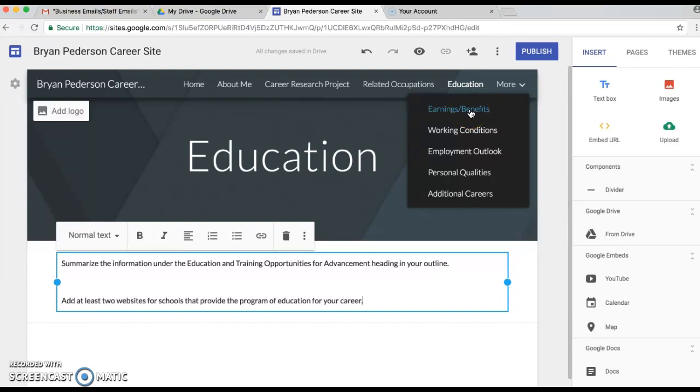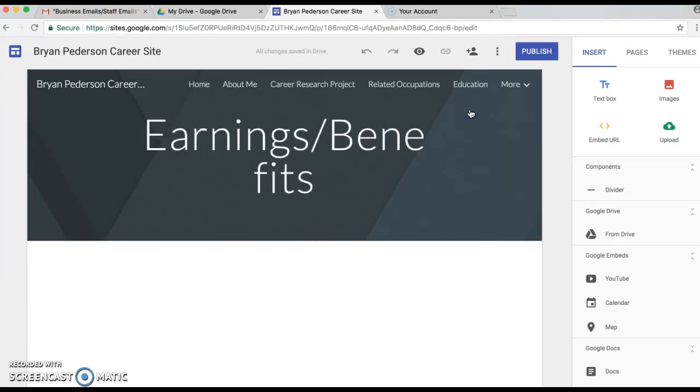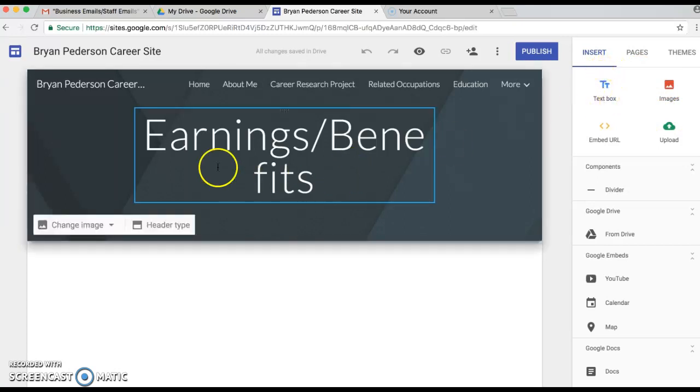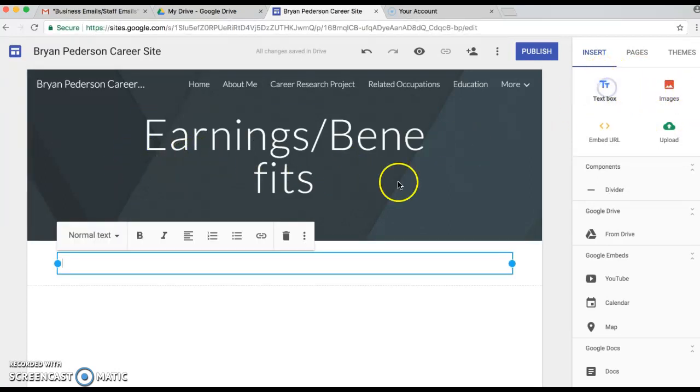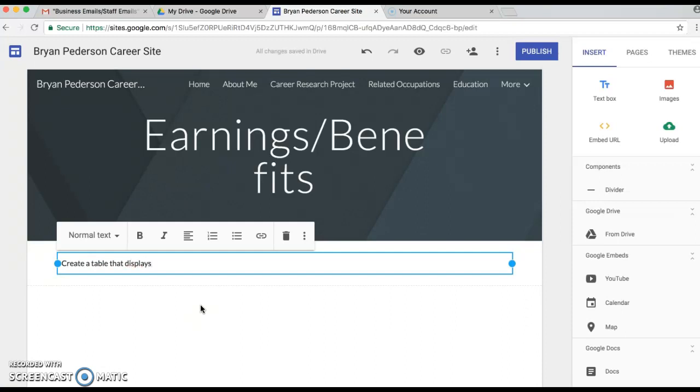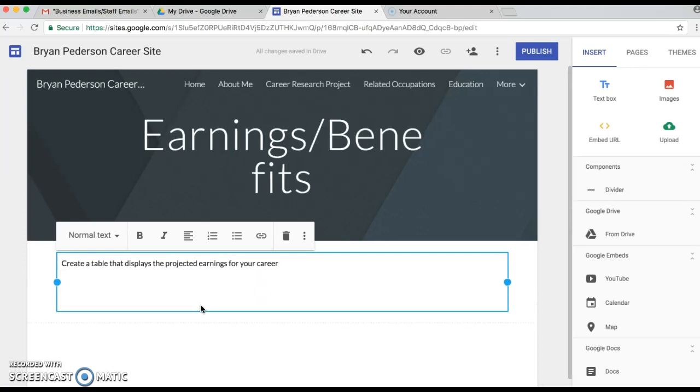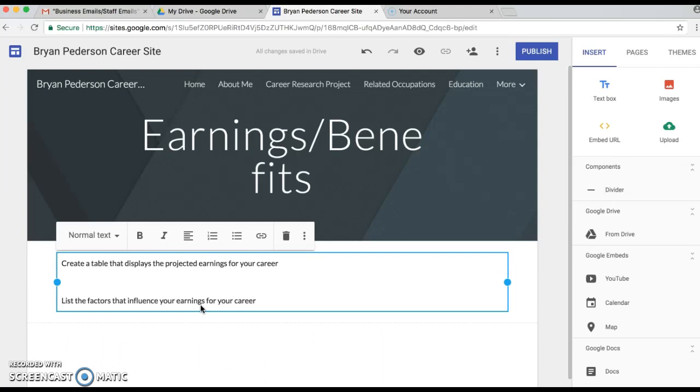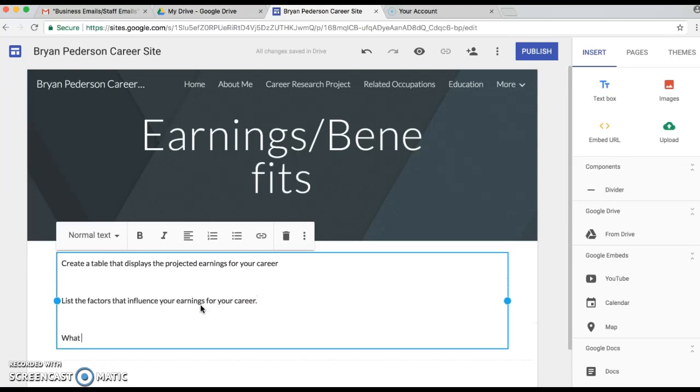We're gonna go to Earnings/Benefits. We're gonna click on the text box so it pops up. We're gonna create a table that displays the projected earnings for your career.